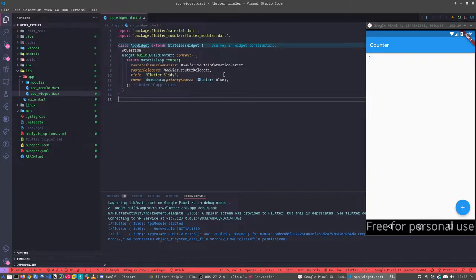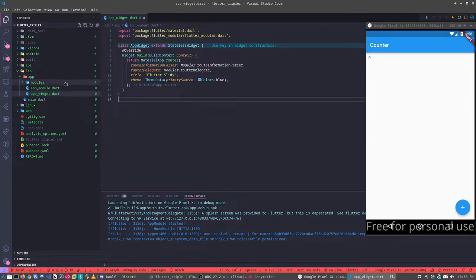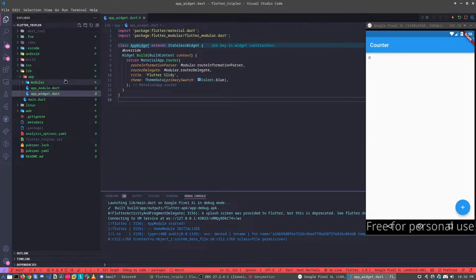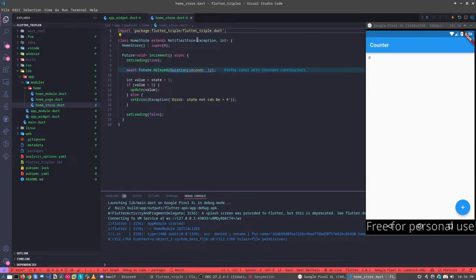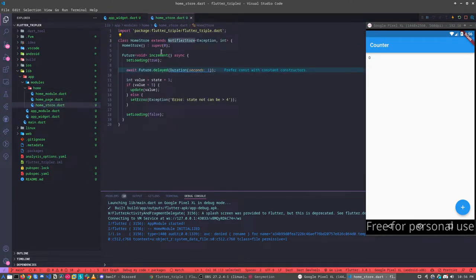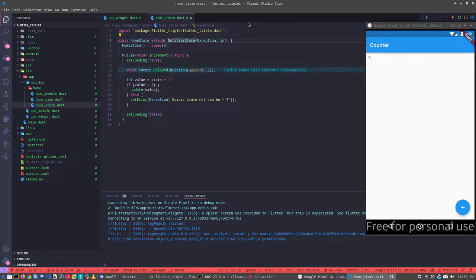If you remember, BLoC works using the streams behind. And here in Flutter Triple, we are not using streams. We are using the ValueNotifier, normal. So how does this work? I'm showing the same example. If you remember in our last class, we have the class HomeStore extended for ValueNotifier.